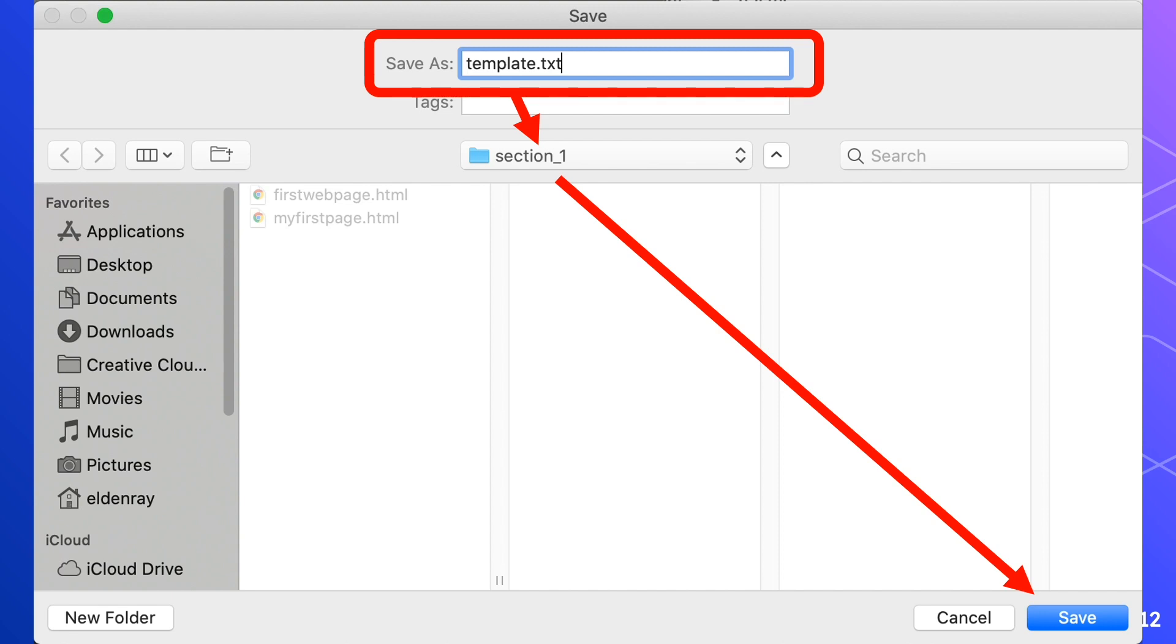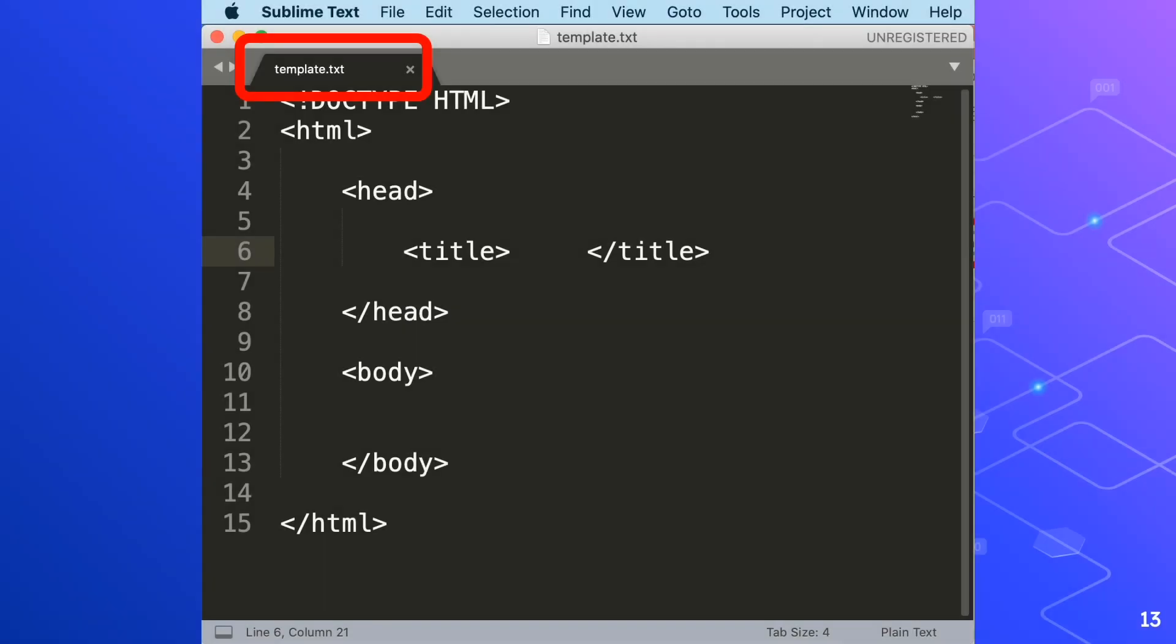You will notice that our texts are all white now. This is because it's a text file and not HTML. As you can see in the file name that's encircled in red, the template.txt. So don't worry, we will activate HTML in a short while.